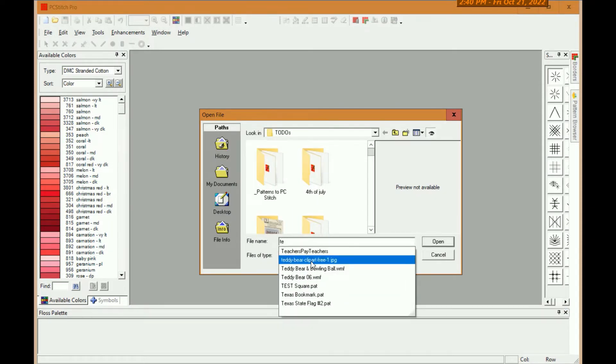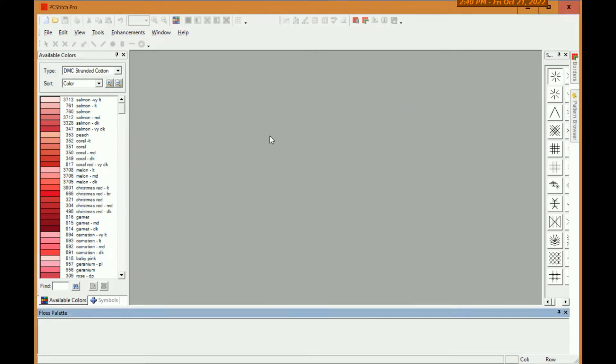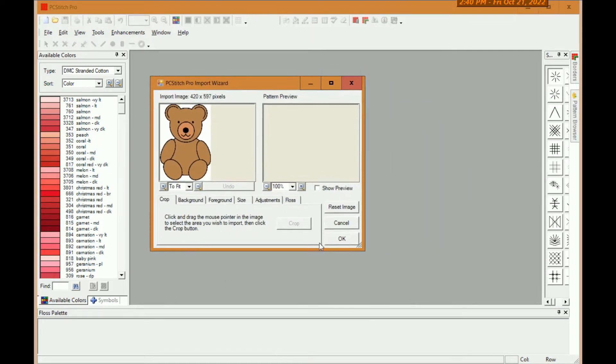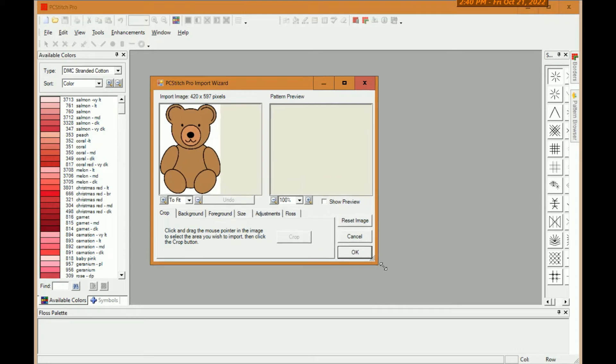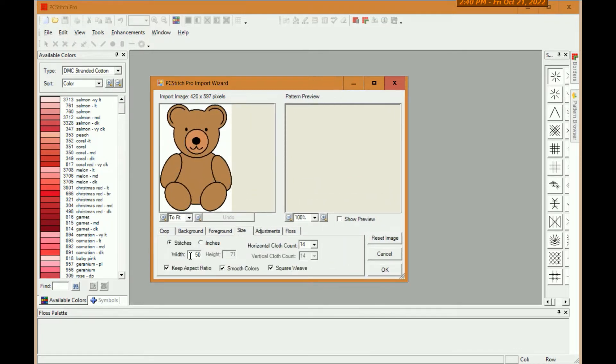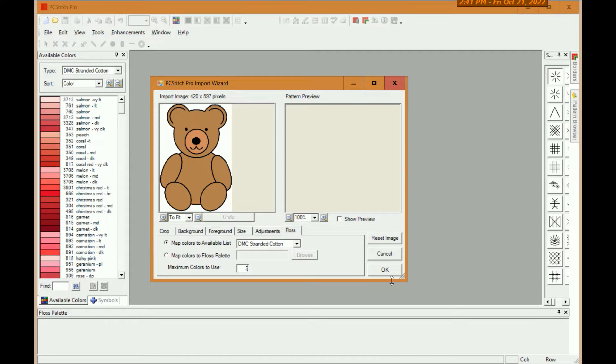Although when I do it you'll see we don't use the actual PC Stitch import except just to maybe choose the colors and get the sizes right. So I set the size how big I want it. We'll use 50, that seems reasonable. Floss defaults to 50. Pick something small because you really only have three colors here. You may have to manually do it.